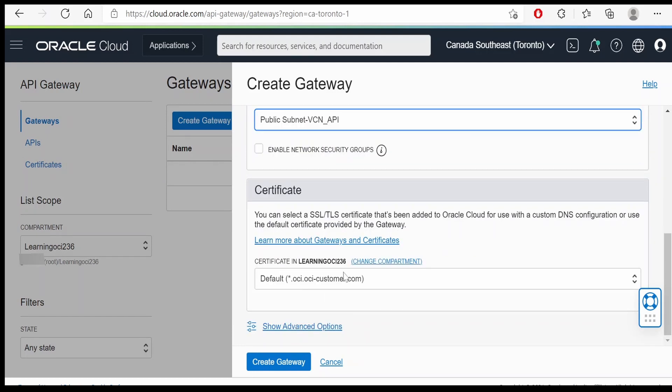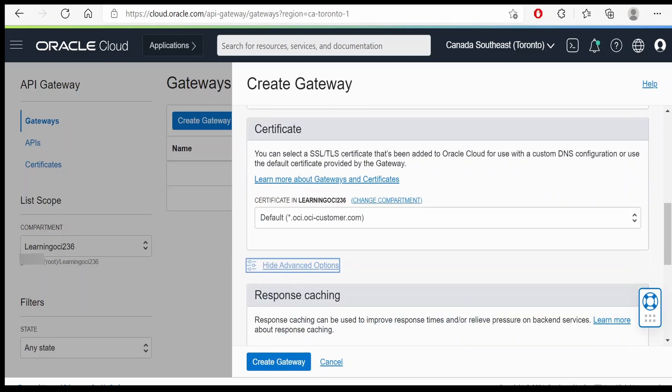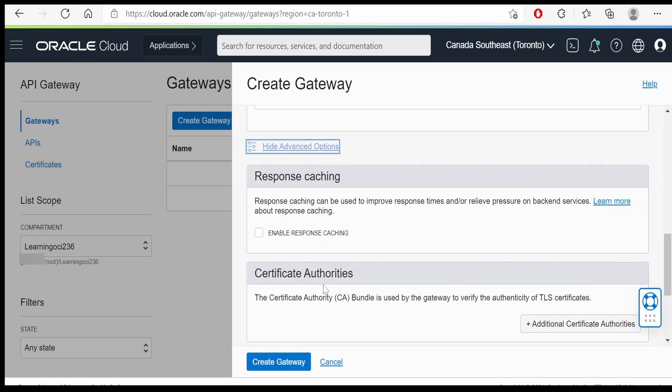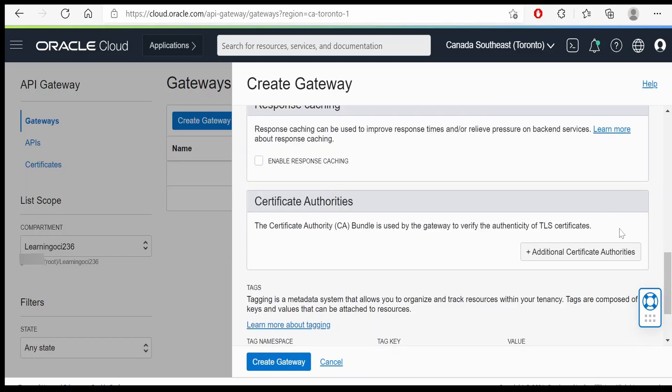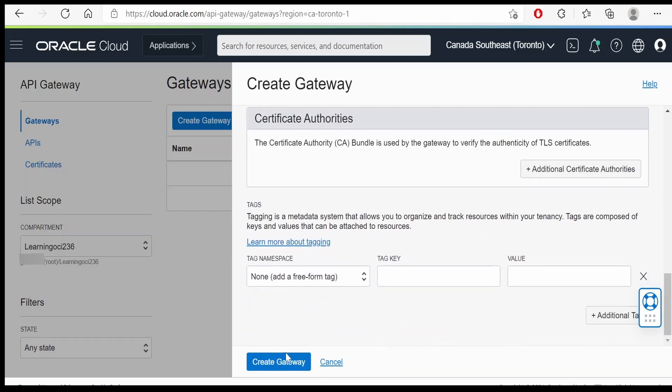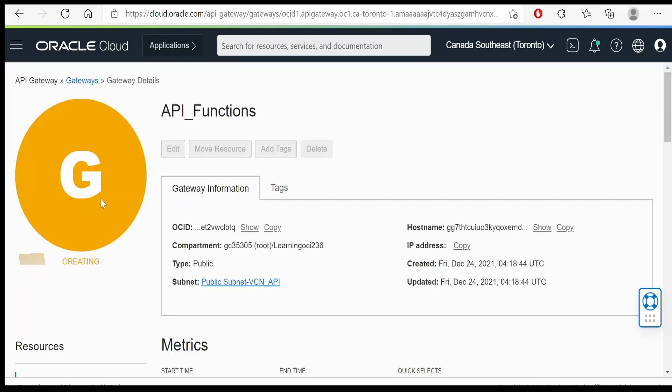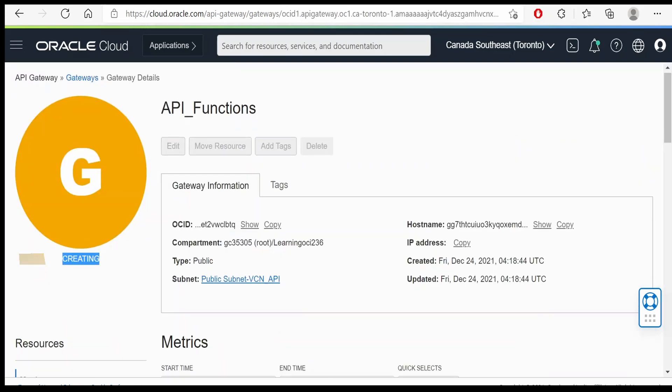A certificate if you want to have any, you can add it over here. Else we can have the default one. Keeping everything as default, I am clicking on create gateway. Our gateway has been created as the status is showing creating.